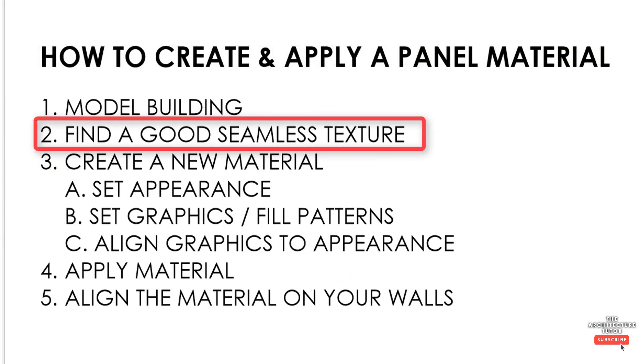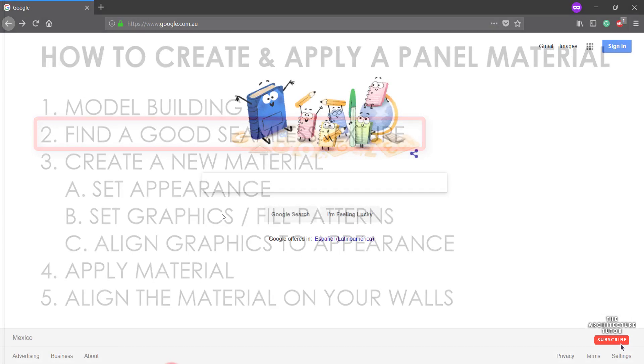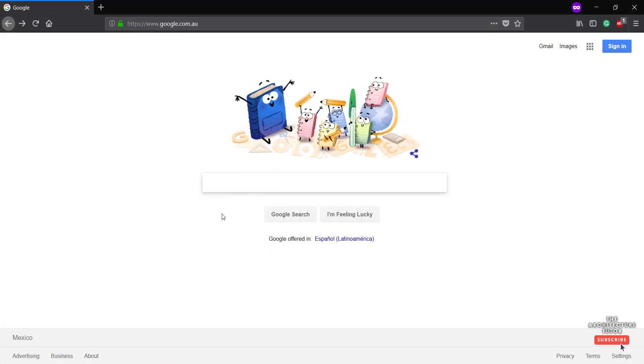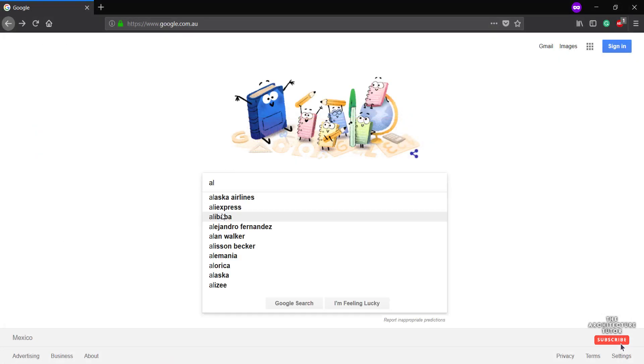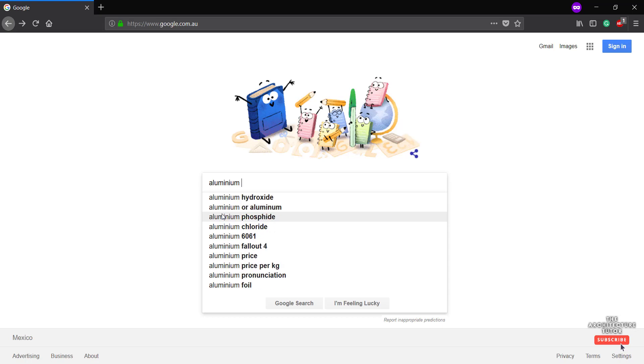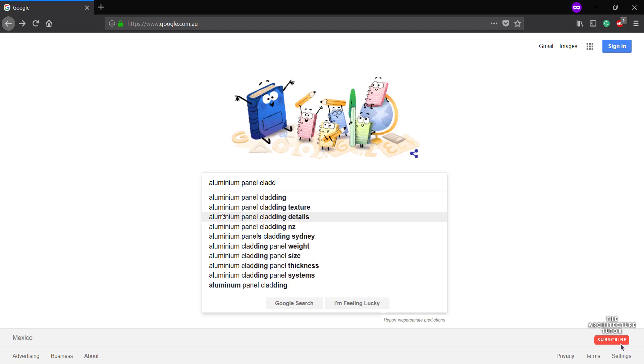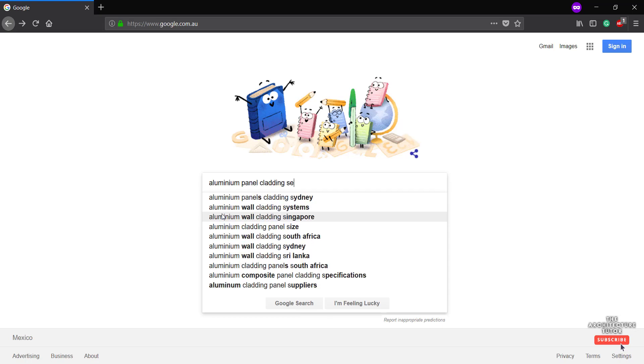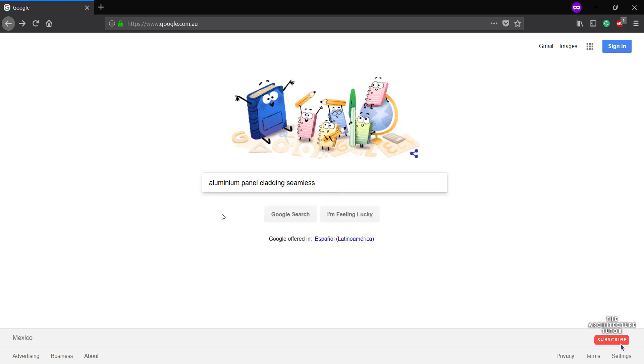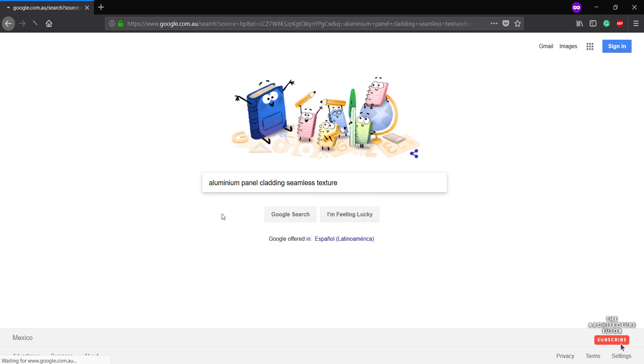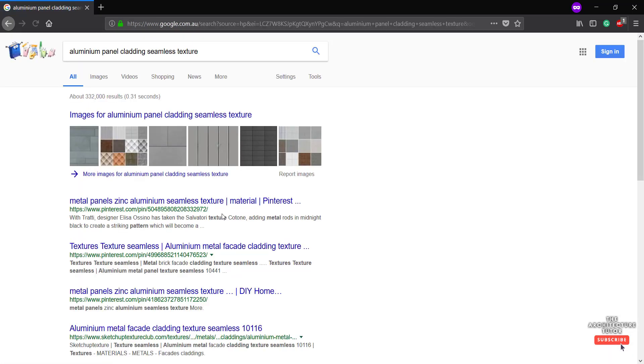So next we're ready to find our material. We'll go to Google and we can do a search for something like aluminum panel cladding seamless texture. Now this seamless texture part is quite important. All it's going to do is hopefully give us some options where we can use an image and repeat it over and over. And it's not going to appear like a tile. We're not going to see where each of those tiles are joining. It's going to be hopefully seamless and blending quite naturally.